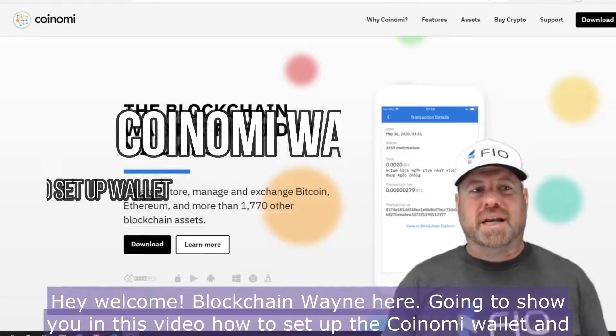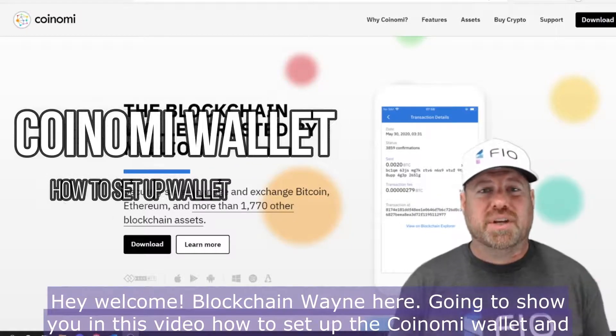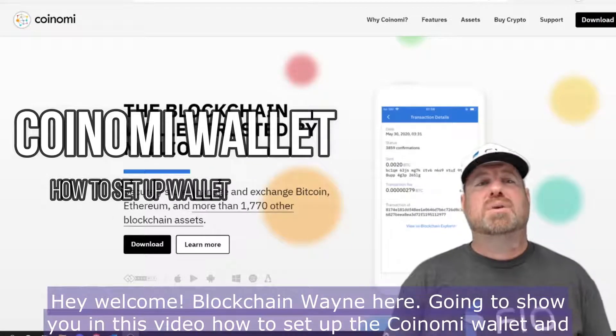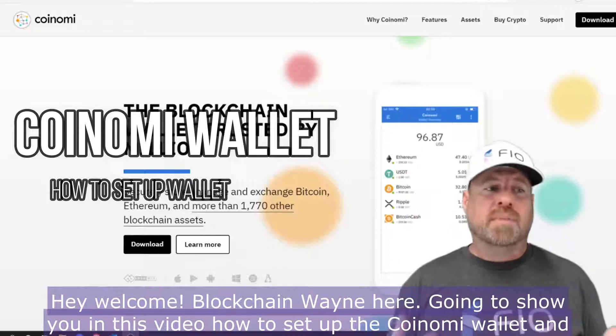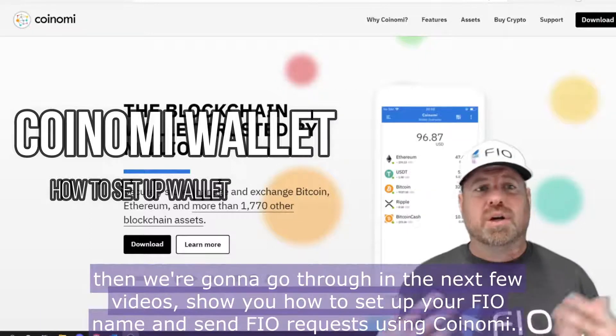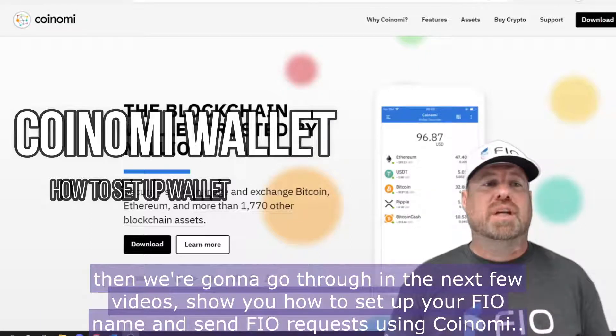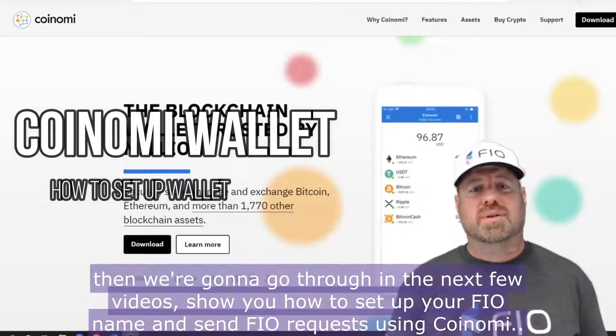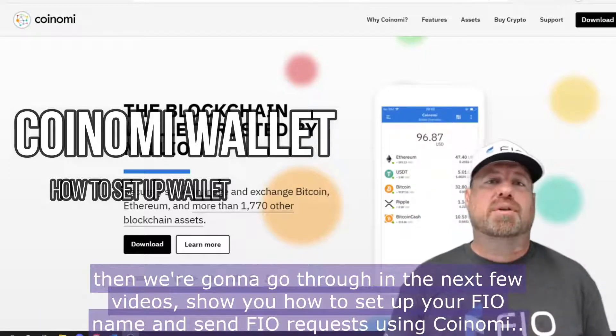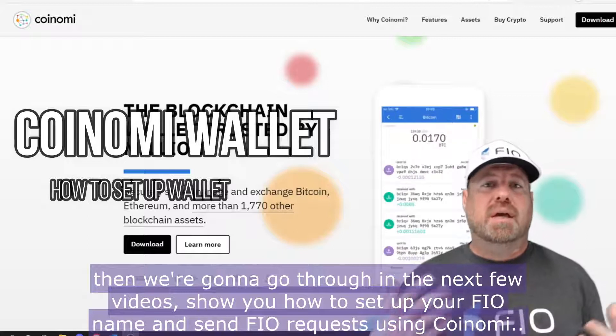Hey, welcome! Blockchain Wayne here. Going to show you in this video how to set up the Coinomi wallet, and then we're going to go through in the next few videos and show you how to set up your FIO name.